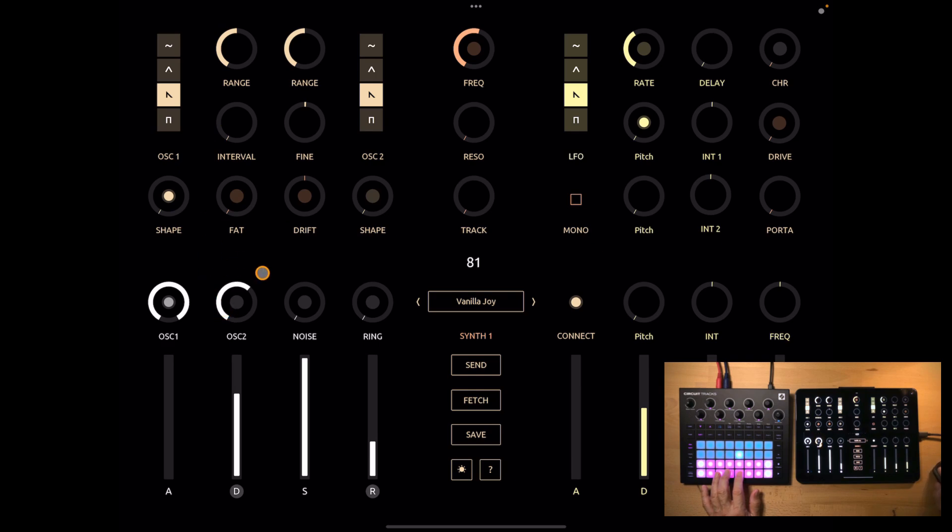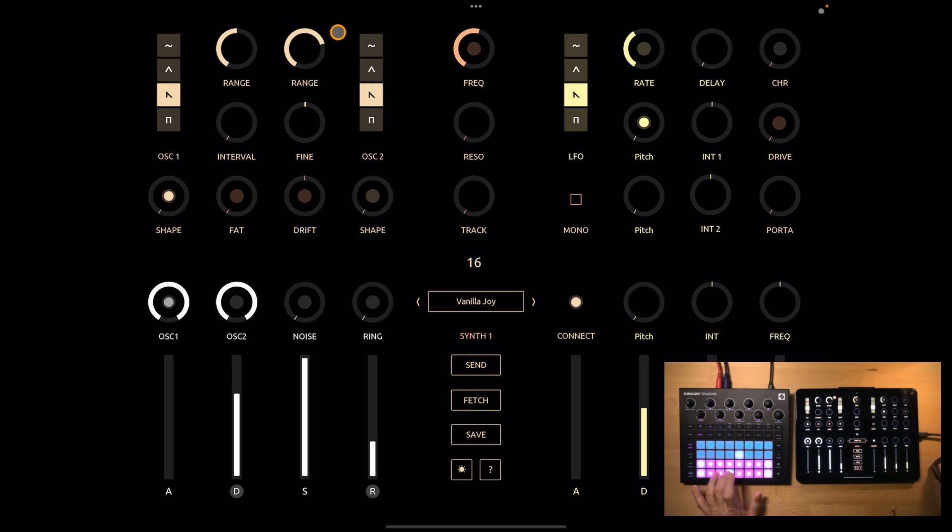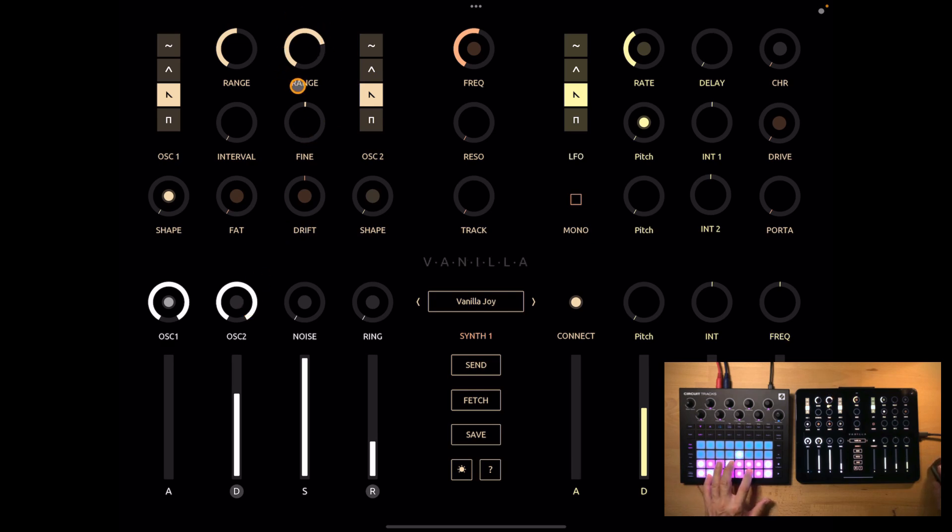Now let's turn up oscillator 2. And I will also keep it on sawtooth, but I want the range to be 1 up. Okay, now let's shape the amp envelope more plucky.